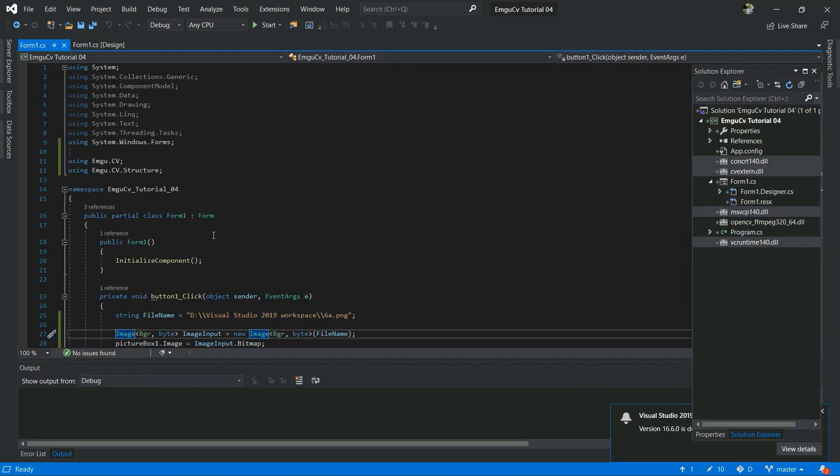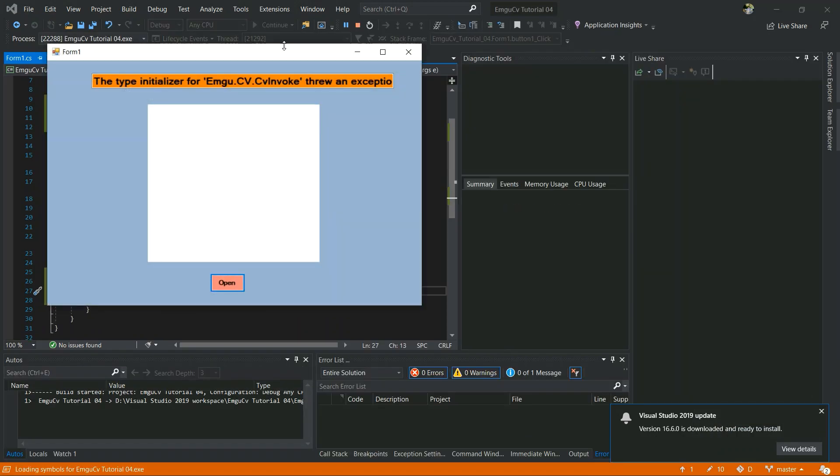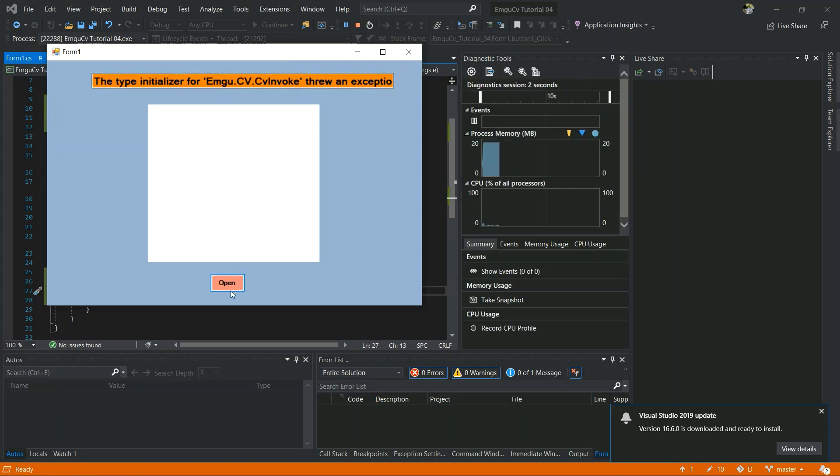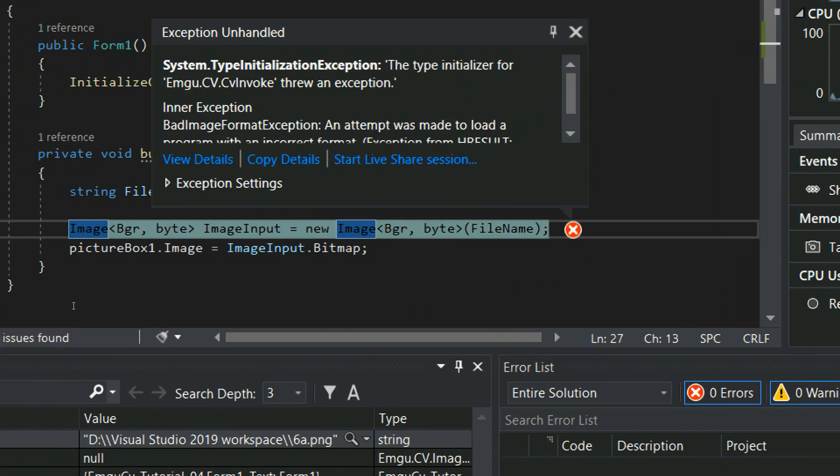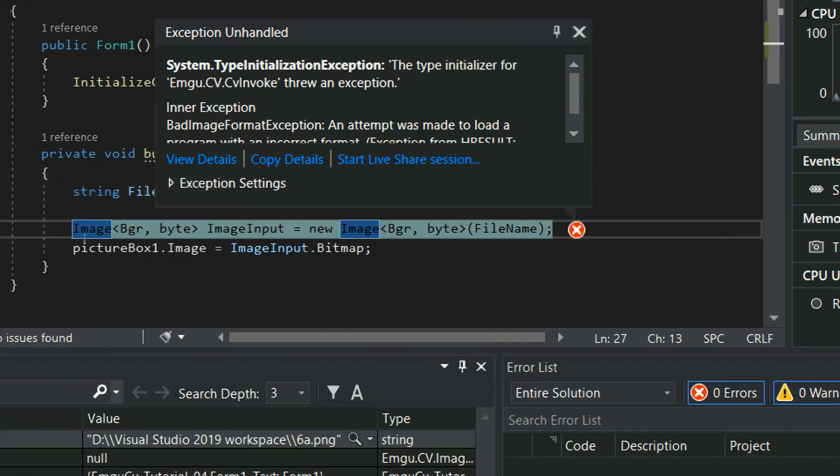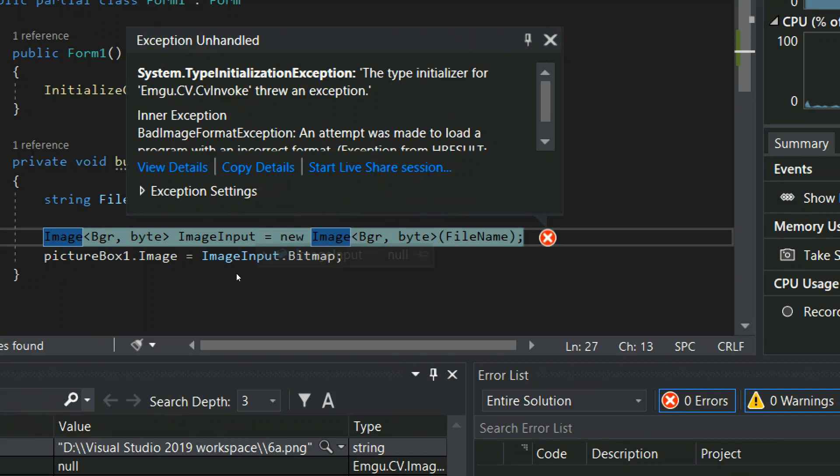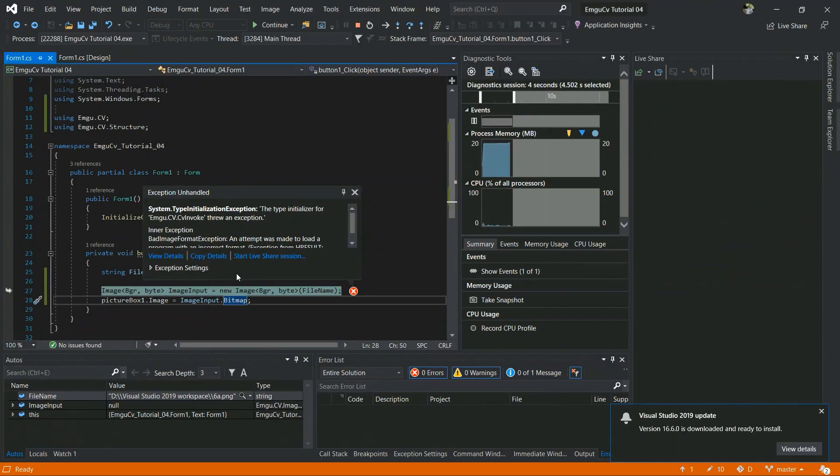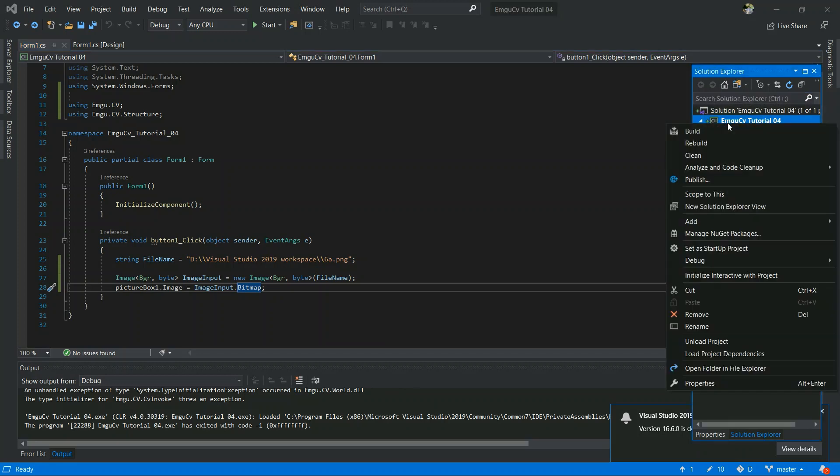Now we will run the code and see the output. I hope you can see that there is an error message that I was talking about. The type initializer for EmguCV.CV.CvInvoke threw an exception. So the reason is that the system is 64-bit system and I did not configure my project to use those 64-bit.